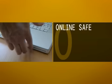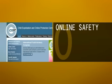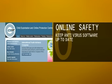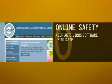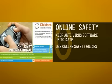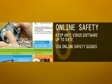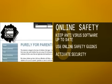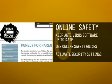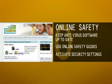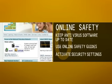O is for online safety. Make sure your antivirus and Internet protection software is up to date. There are plenty of online safety guides on how to keep your children safe, and you may want to activate the security settings on the websites your children use.